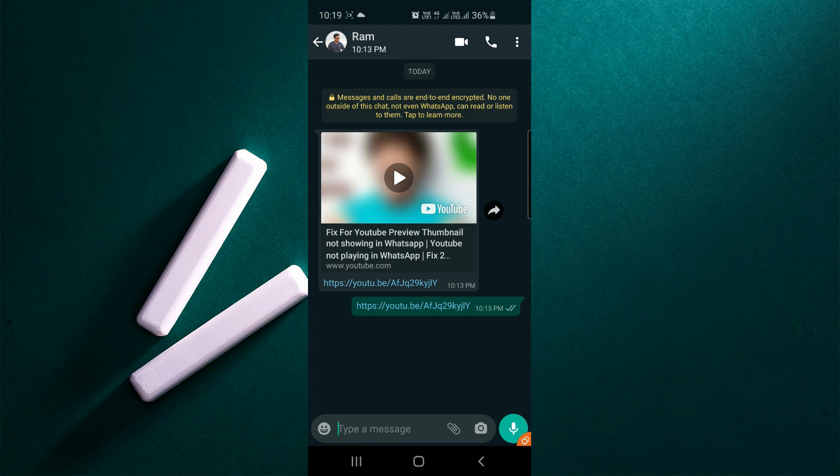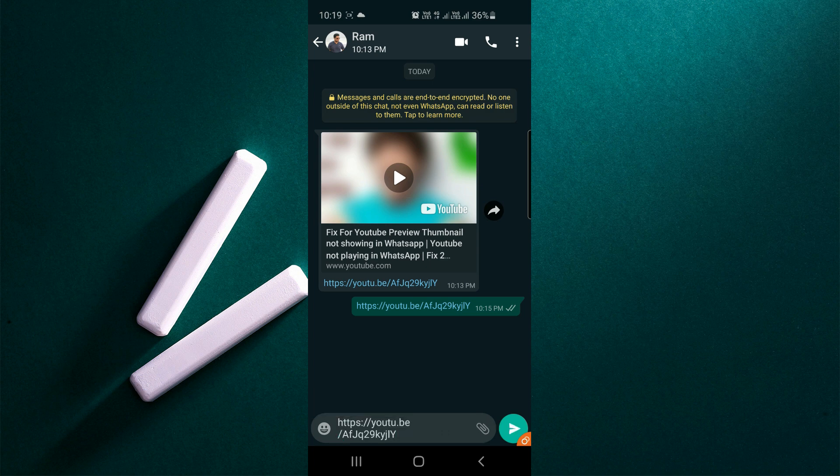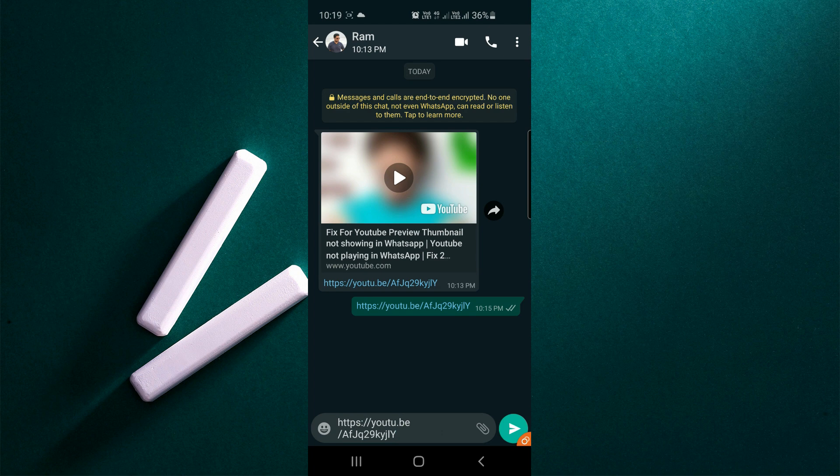Normally, if you send a YouTube link in WhatsApp, it will automatically show the preview of that video with the title. But currently, in the last few days, it is not happening. I have posted several videos regarding the fixes. If you want to try those, you can see them in the description.